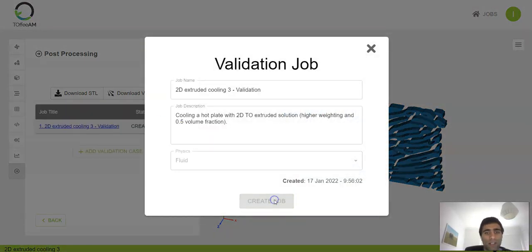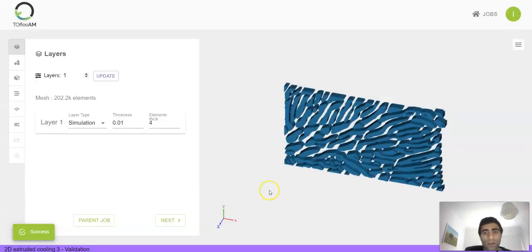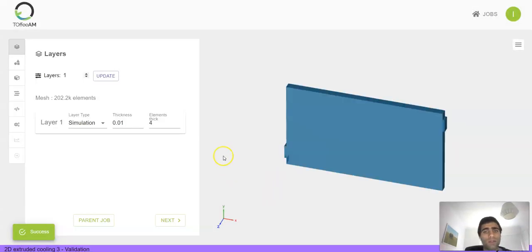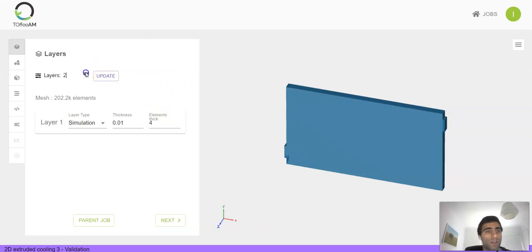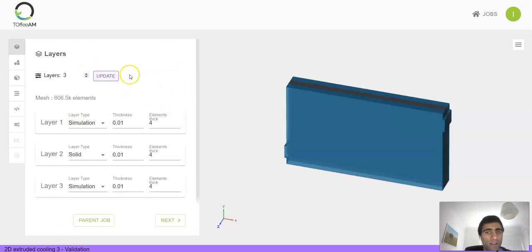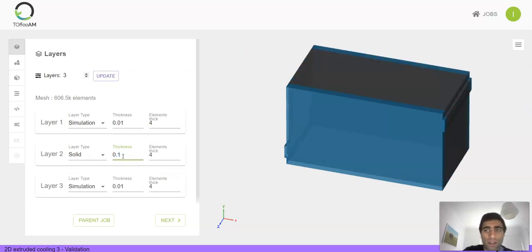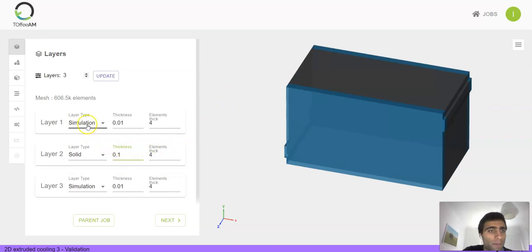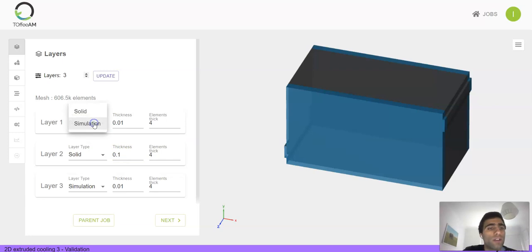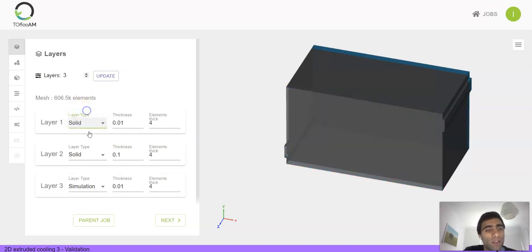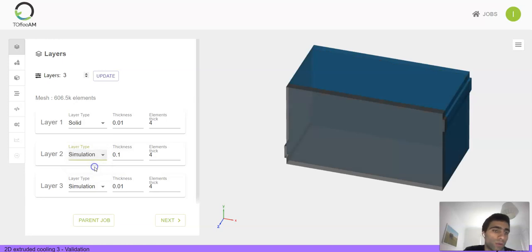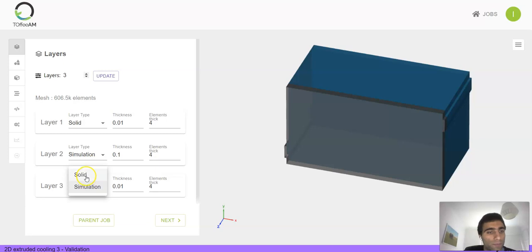on add validation case, which brings us to these menus where you can customize your layered solution. I'm going to go for three layers. You can modify the thickness of each of the layers, so let's make that middle layer thicker. You can also choose the type of each layer—either a solid layer or a simulation layer. The simulation will use the result of the parent topology optimization.